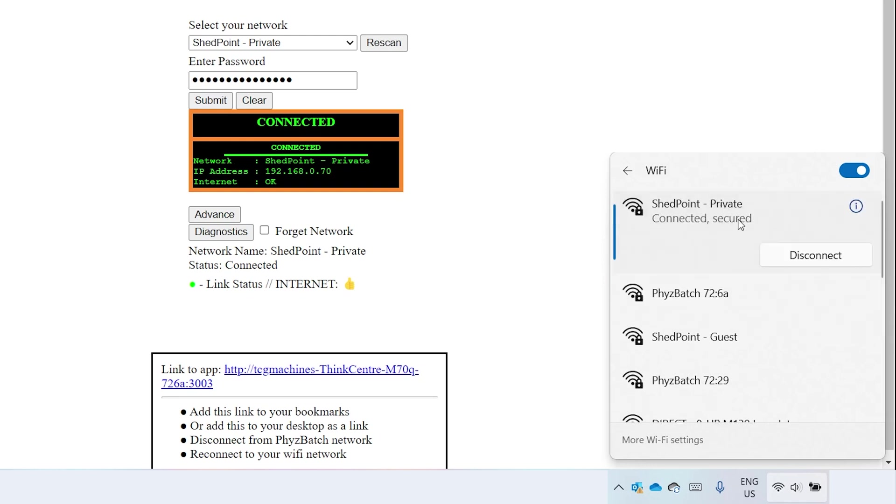When your personal computer is reconnected to the Wi-Fi network, click the link below. You will then be redirected to a login page.